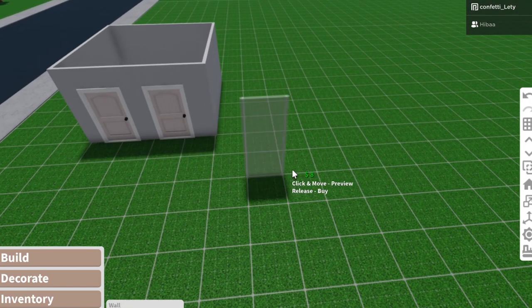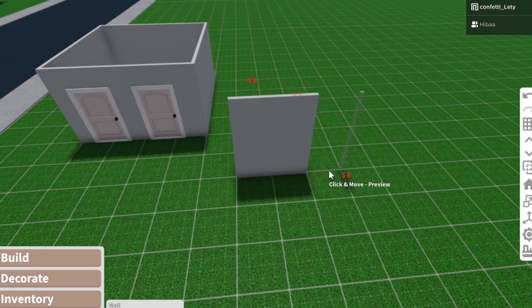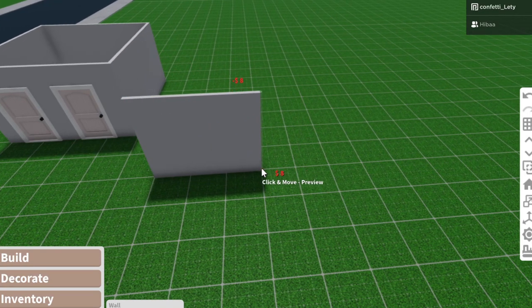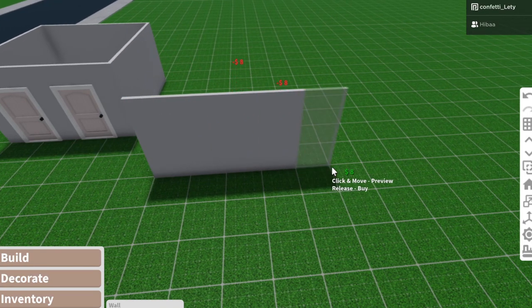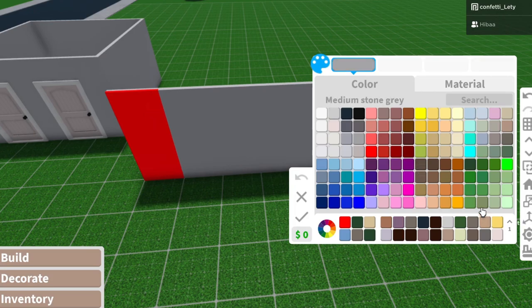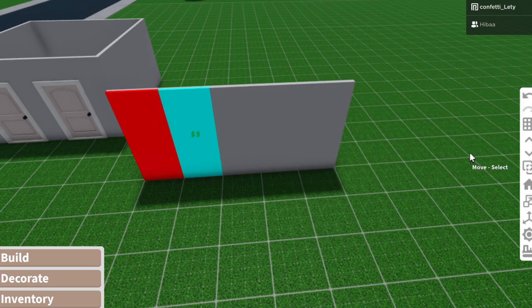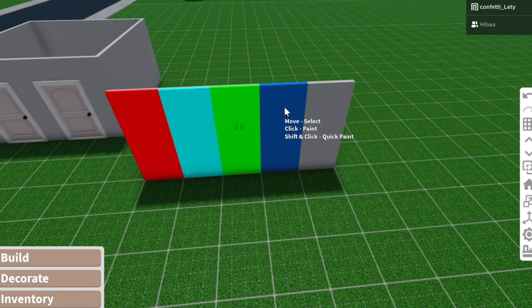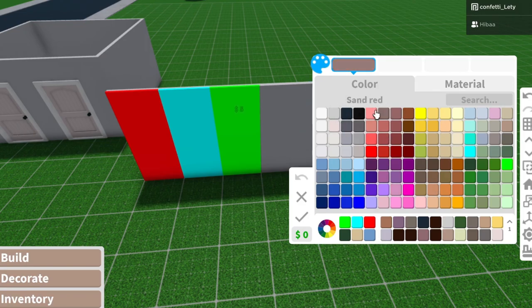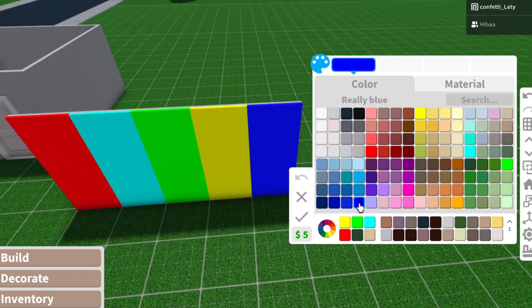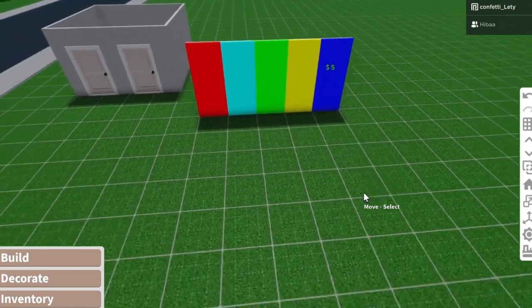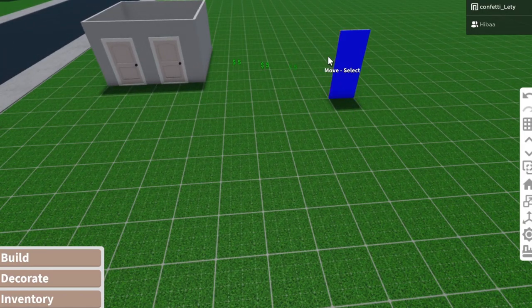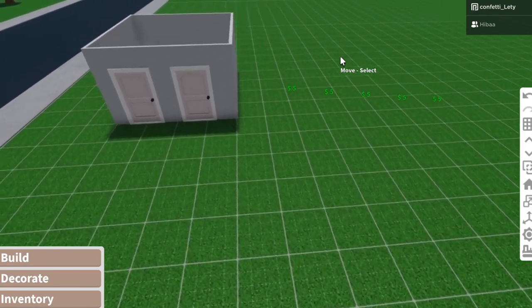So I'm gonna make a wall over here. I'm gonna show you these colors you should definitely avoid when building. You should avoid colors that are super neon like this blue, definitely this green. Like every neon color you do not use. You don't see that in real life. Don't use that.